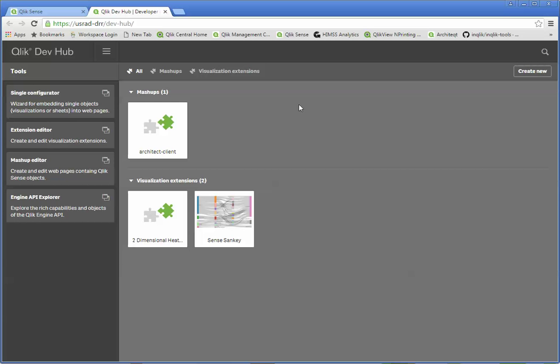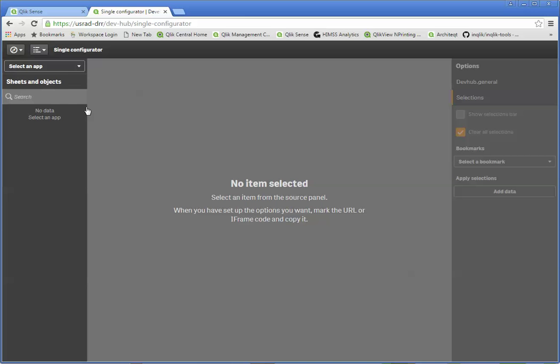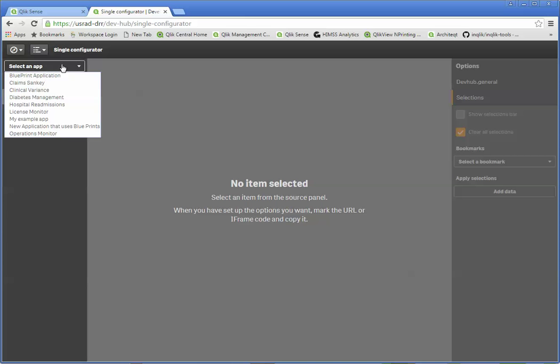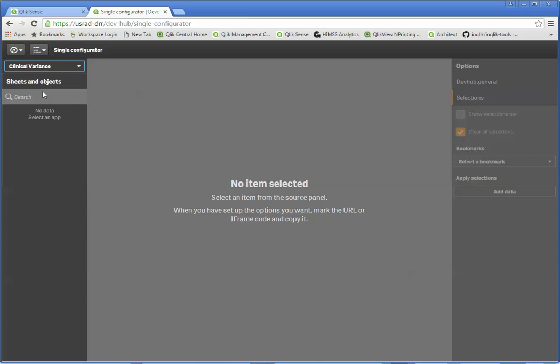And we simply pick the tool that we want to use. I'm going to pick single configurator first and demonstrate the easiest of the ways to consume these. What we can do for a single ops is it lets us pick the application. I'm going to select clinical variants.